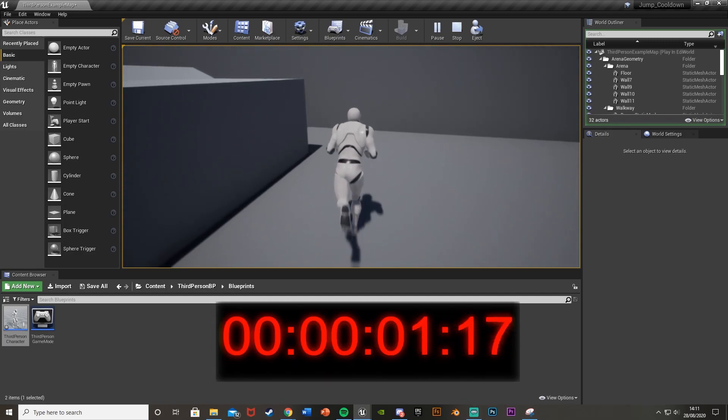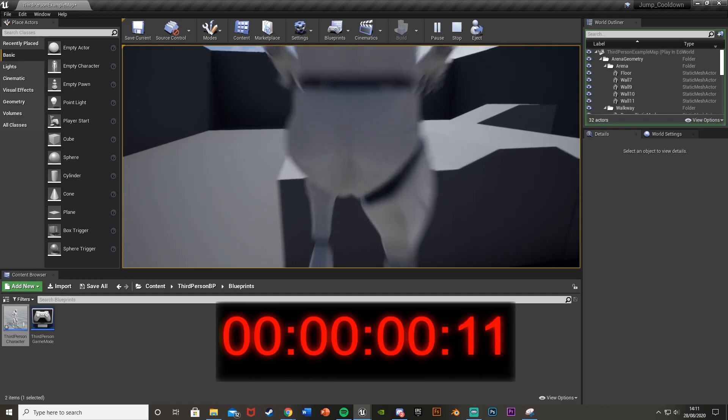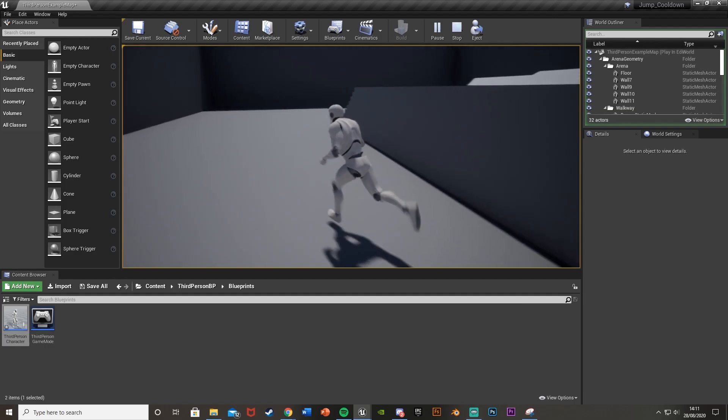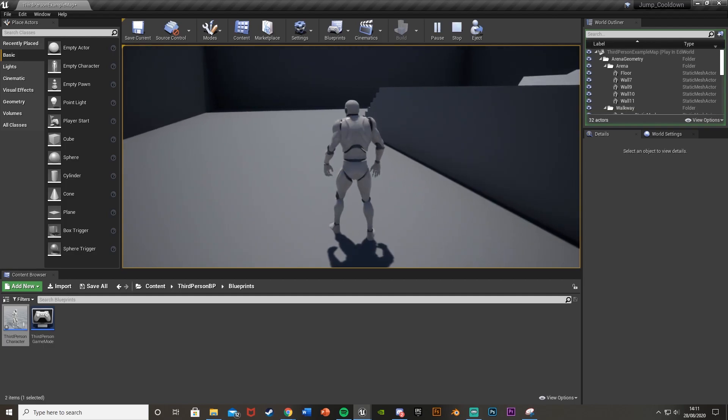So I can jump, I can't jump and now I can because the two seconds delay is up. So that works out perfectly.